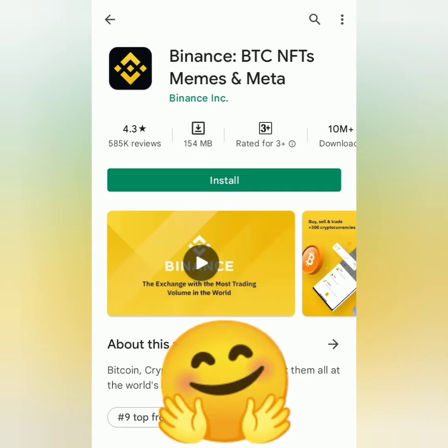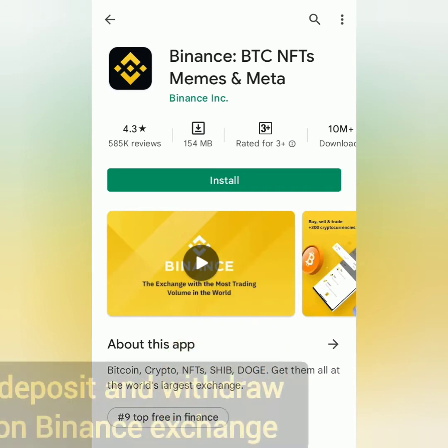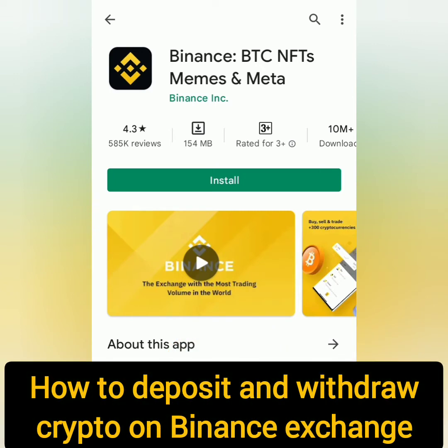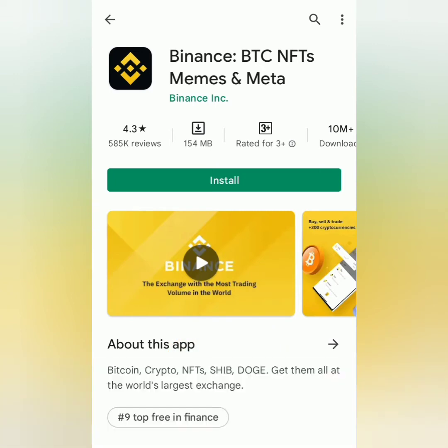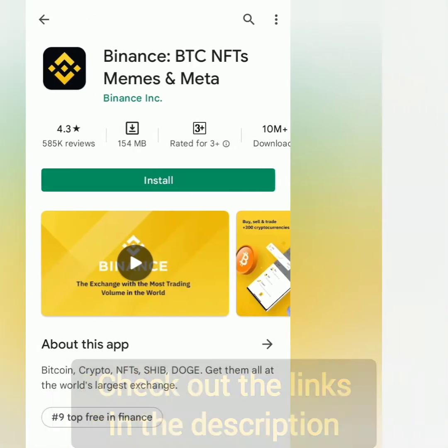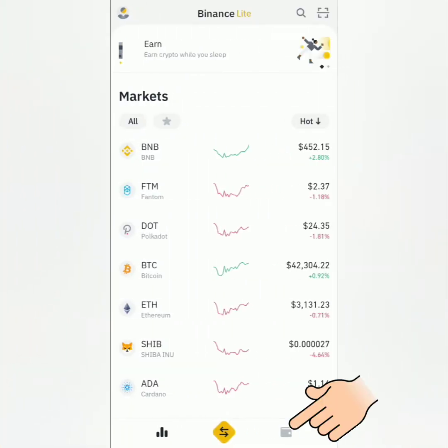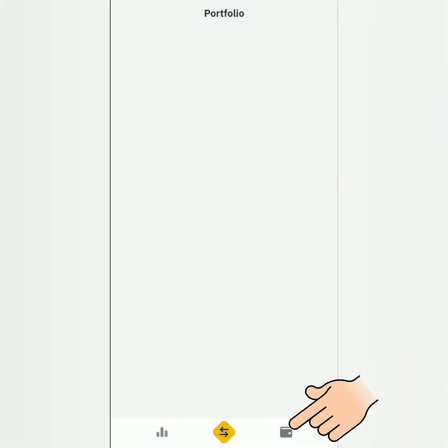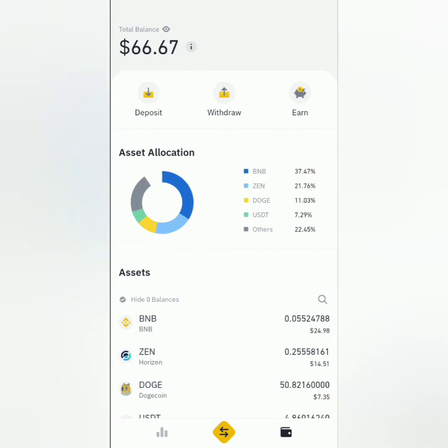Hello, welcome to Earn Free Crypto Cash channel. I'm going to show you how to deposit and withdraw crypto on Binance exchange. I'll be using the Binance app. If you want to know how to register and get verified on Binance, check out the links in the description section below. Here's the dashboard — click the wallet icon here.